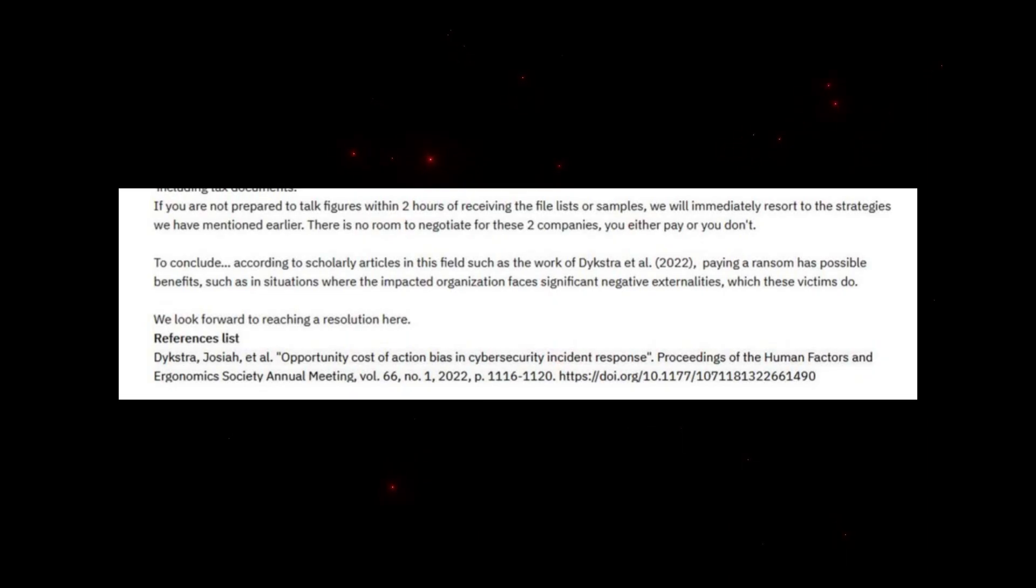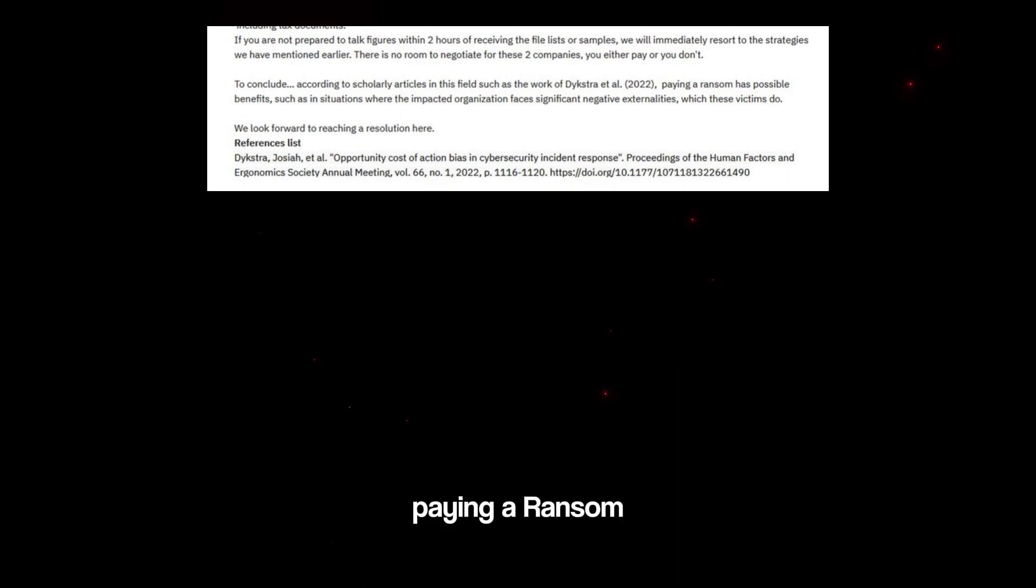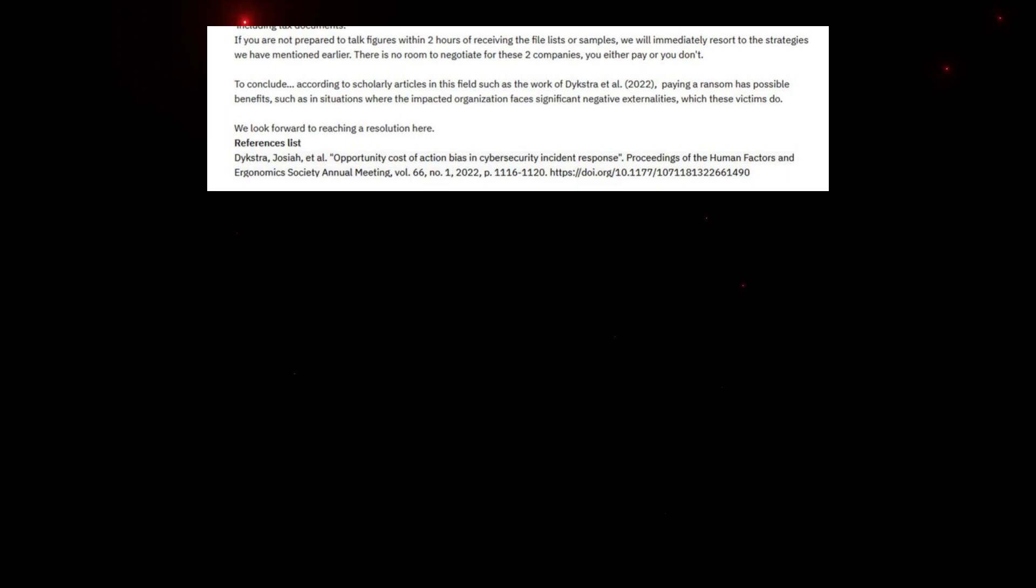After that they say: If you are not prepared to talk figures within two hours of receiving the file lists or samples we will immediately resort to the strategies we have mentioned earlier. There's no room to negotiate for these two companies, you either pay or you don't. To conclude, according to scholarly articles, paying a ransom has possible benefits in situations where the impacted organization faces significant negative externalities which these victims do.